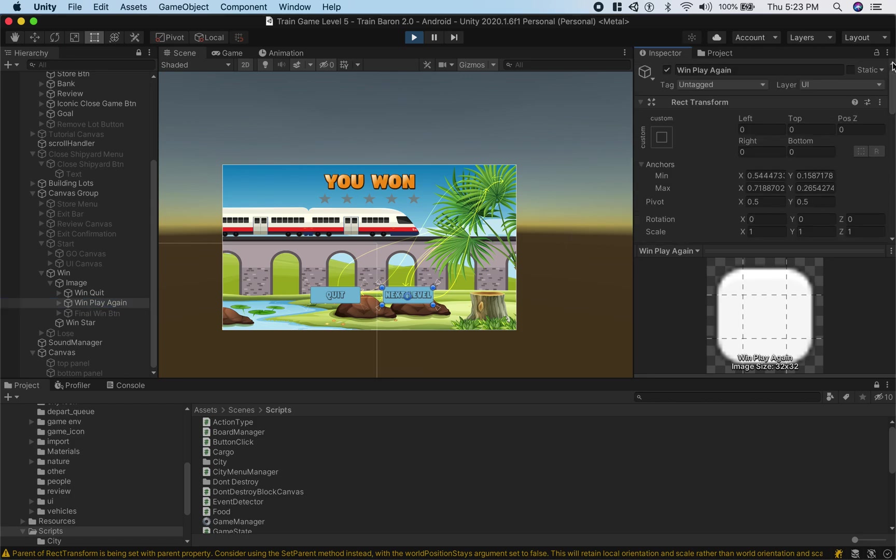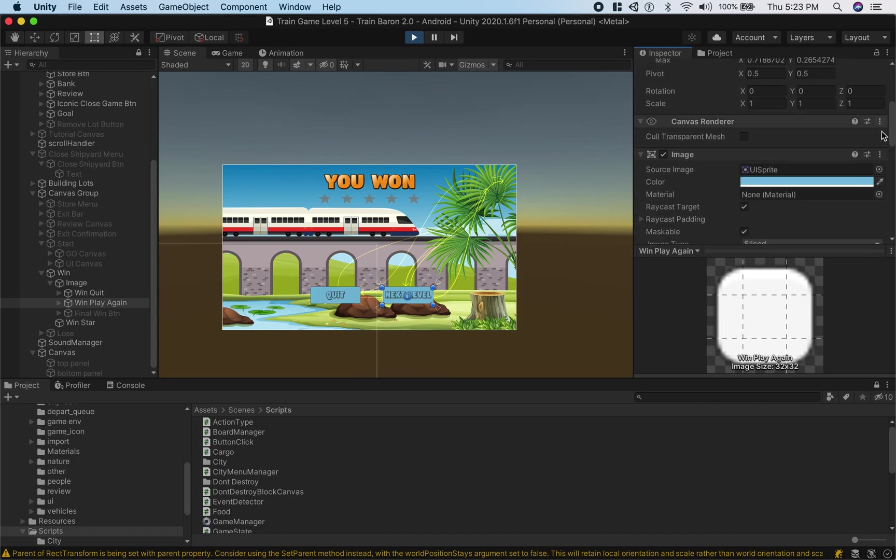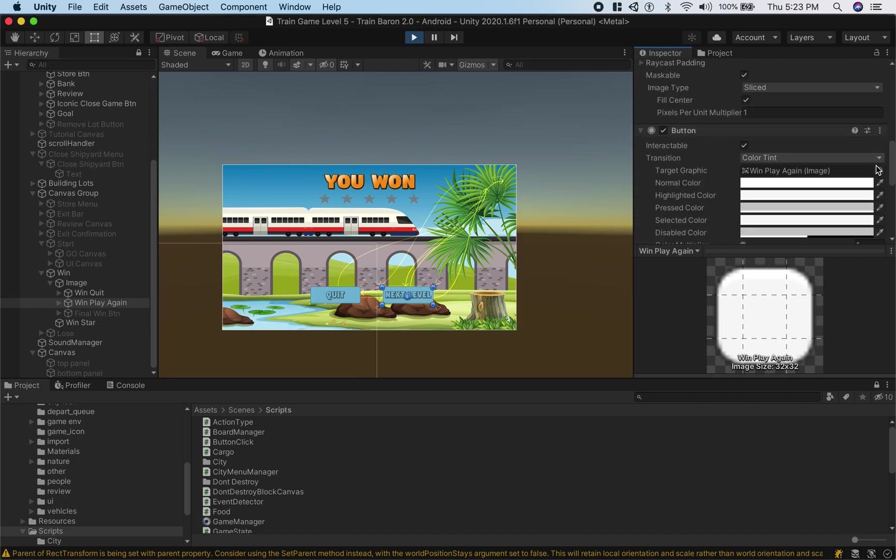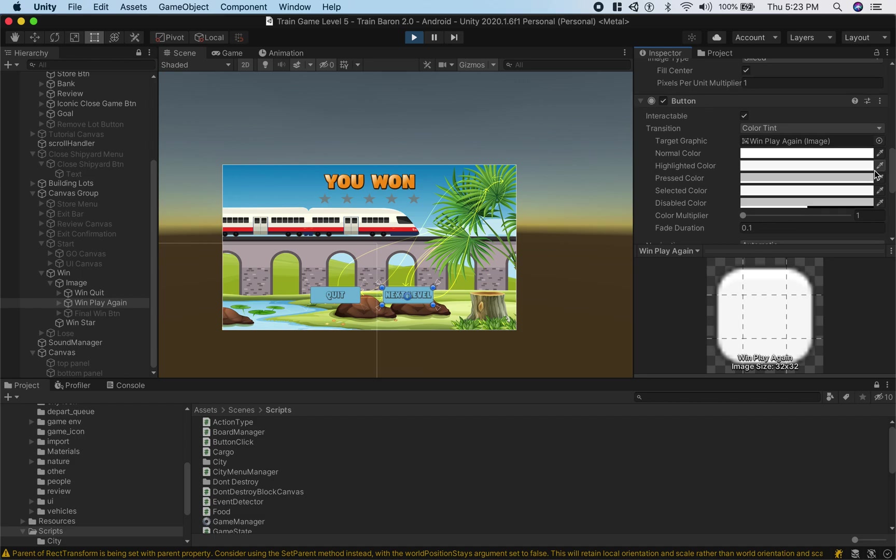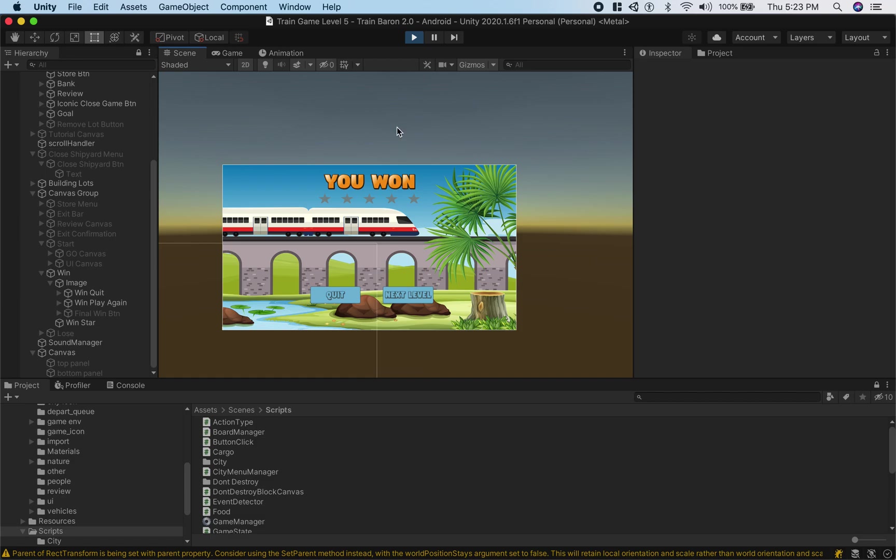So this is the button, it should have a button element on it, and you want to make sure it's interactable so make sure this is checked. If it's not you won't be able to click it and I'll demonstrate that later.